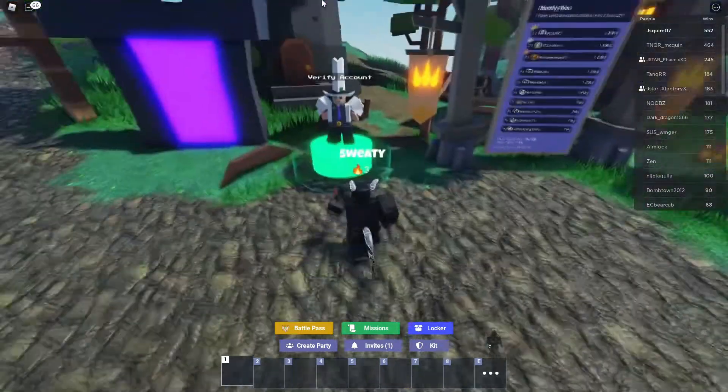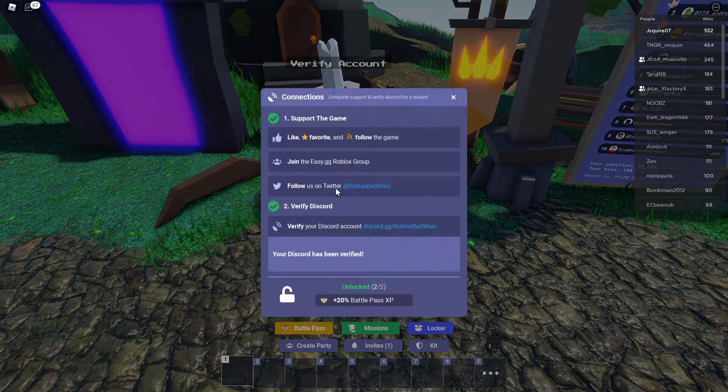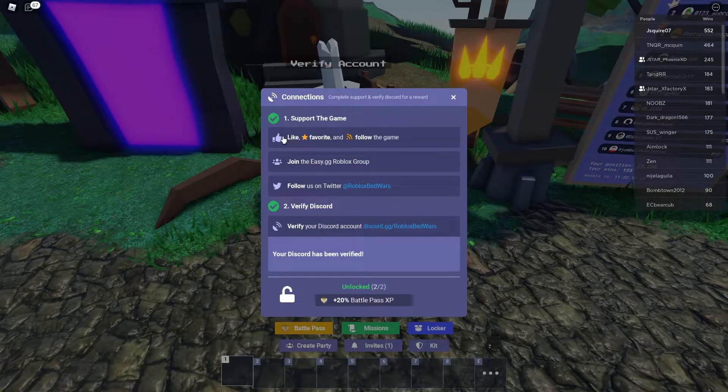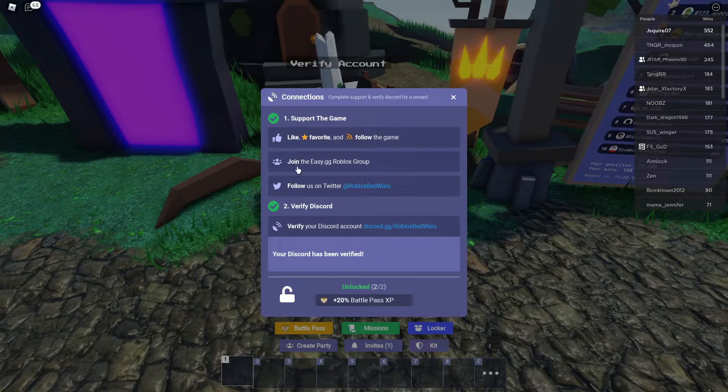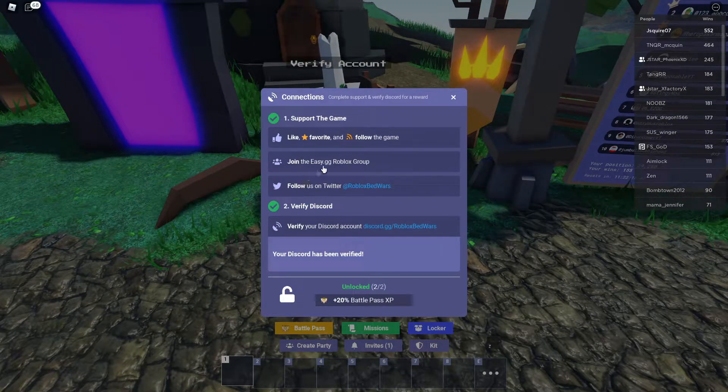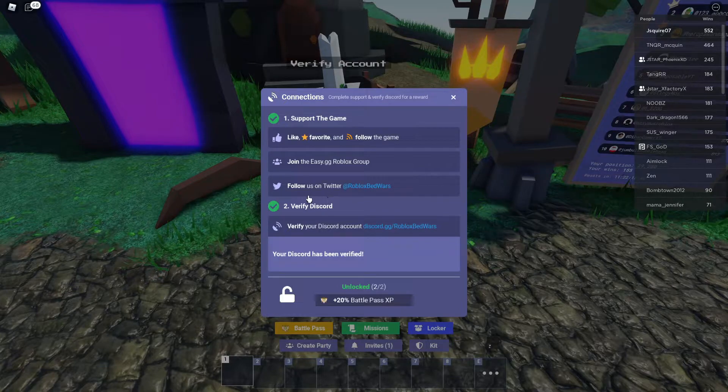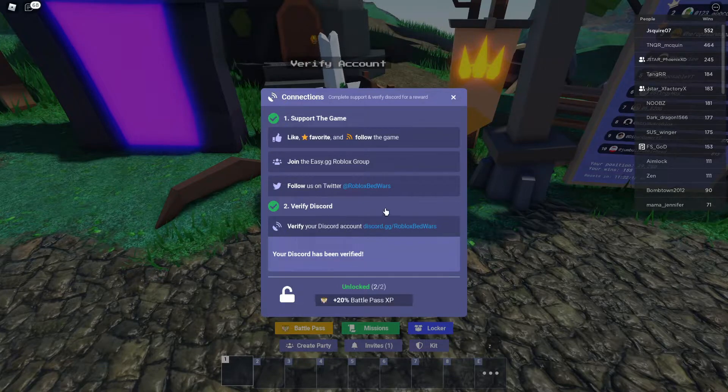You want to come over here to the Verify Account Man, do all these things, so like, favorite, follow the game, join their group on Roblox and follow them on Twitter.